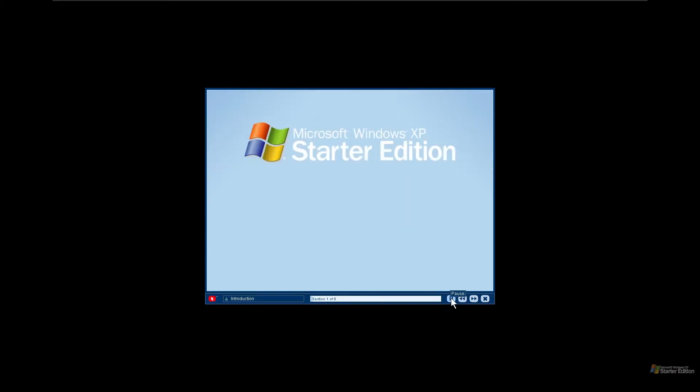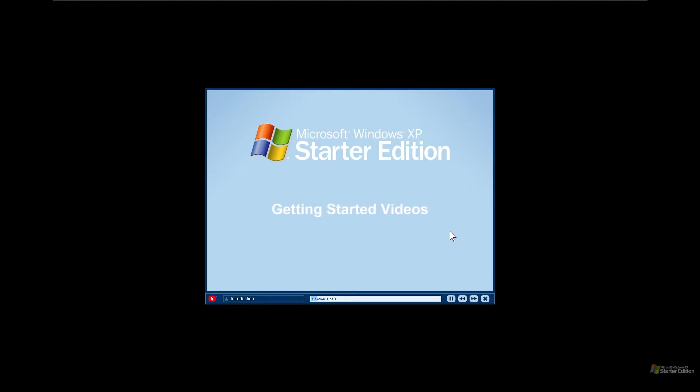A version of Macromedia Flash Player 7, that's interesting. Welcome to the Windows XP Starter Edition getting started videos. Each video will help you explore your computer and learn more about what you can do on your computer.